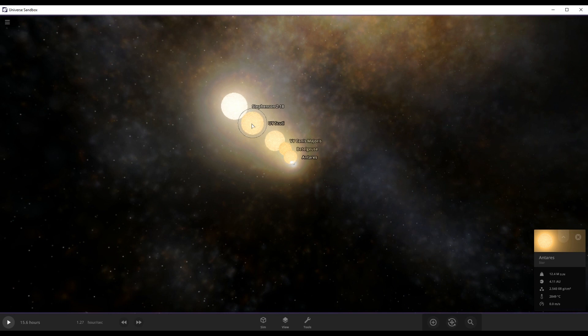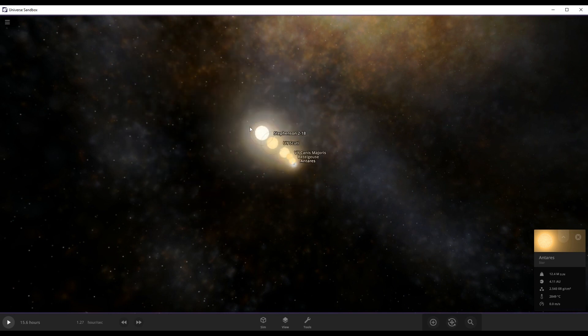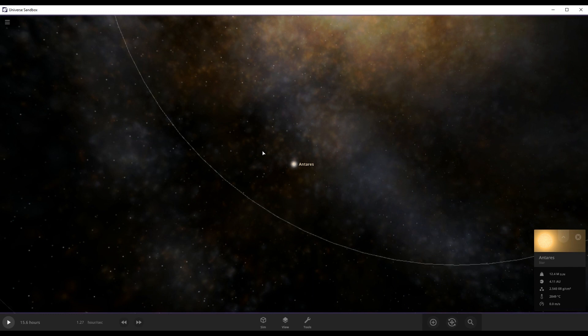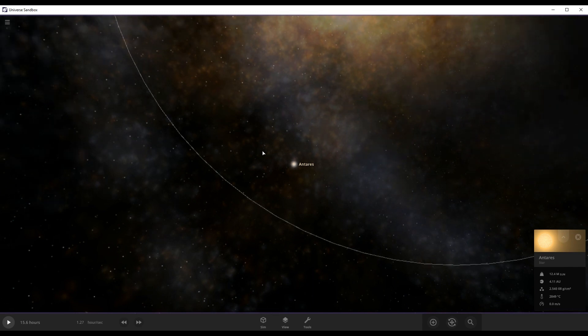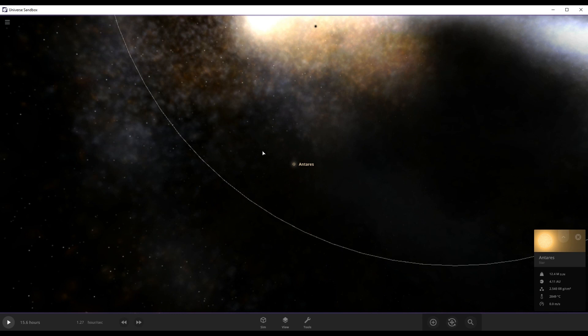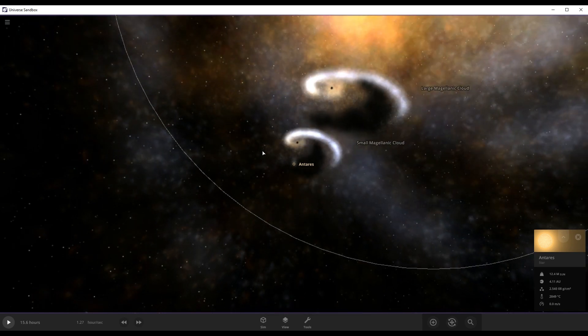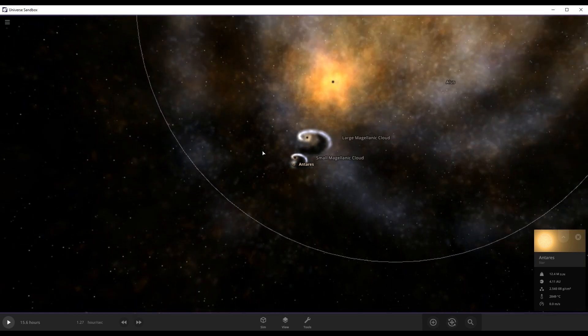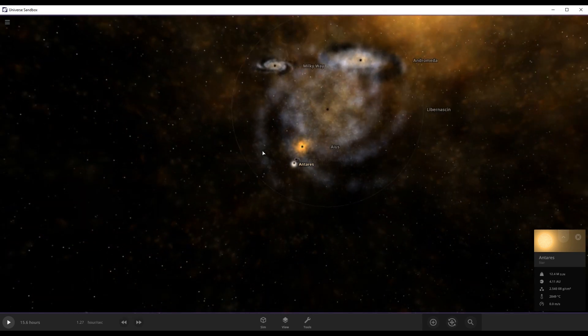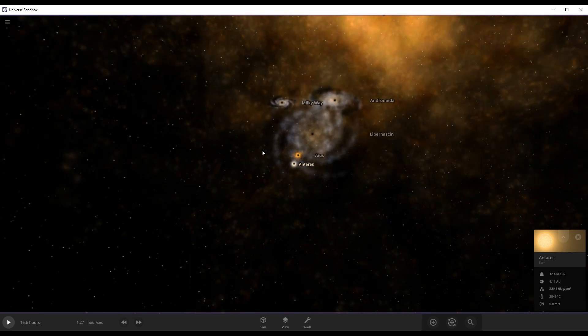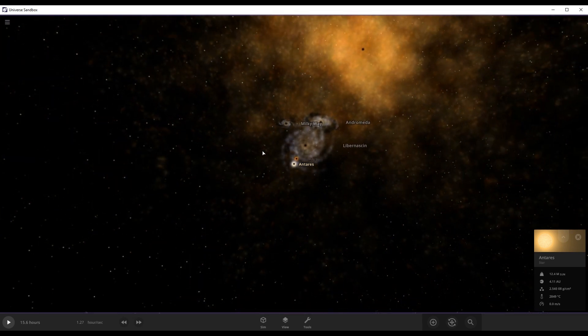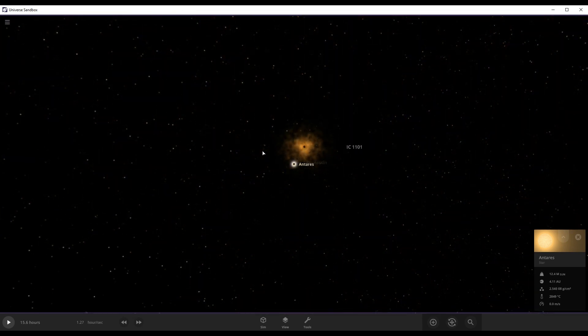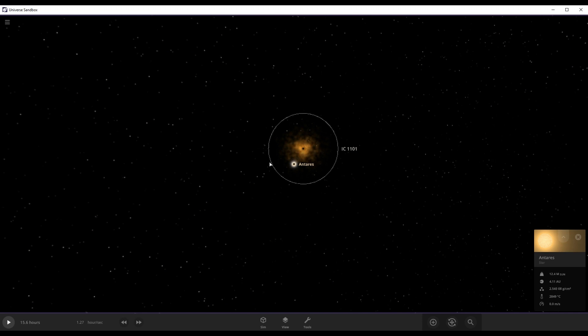And we're still zooming out. We have a Small Magellanic Cloud, a Large Magellanic Cloud. We have Andromeda, we have the Milky Way, yeah we have IC 1101.